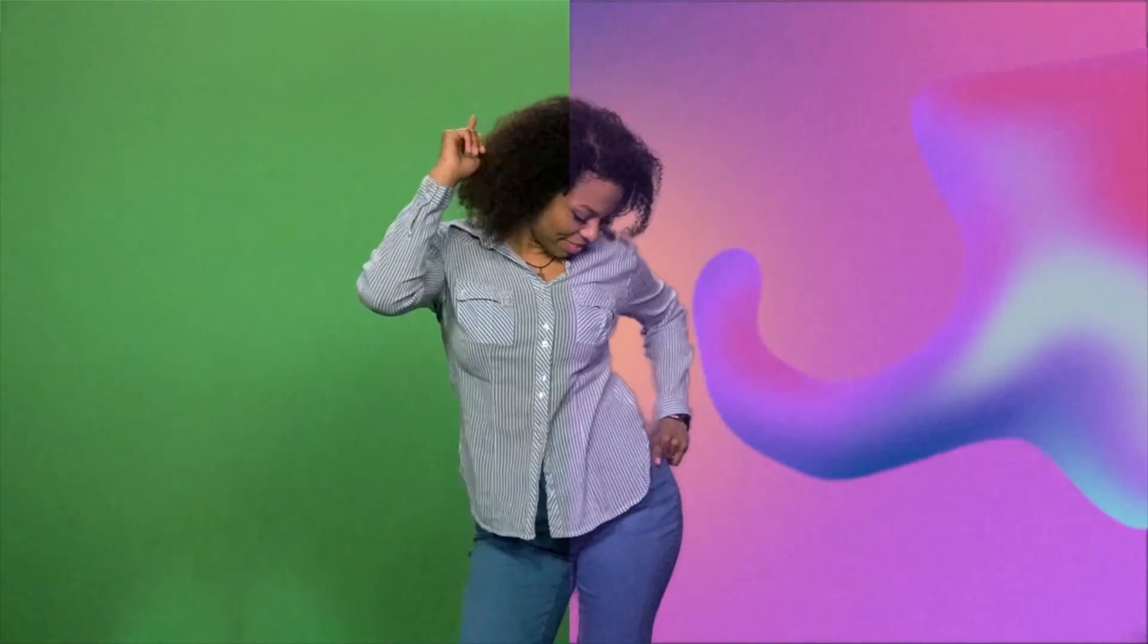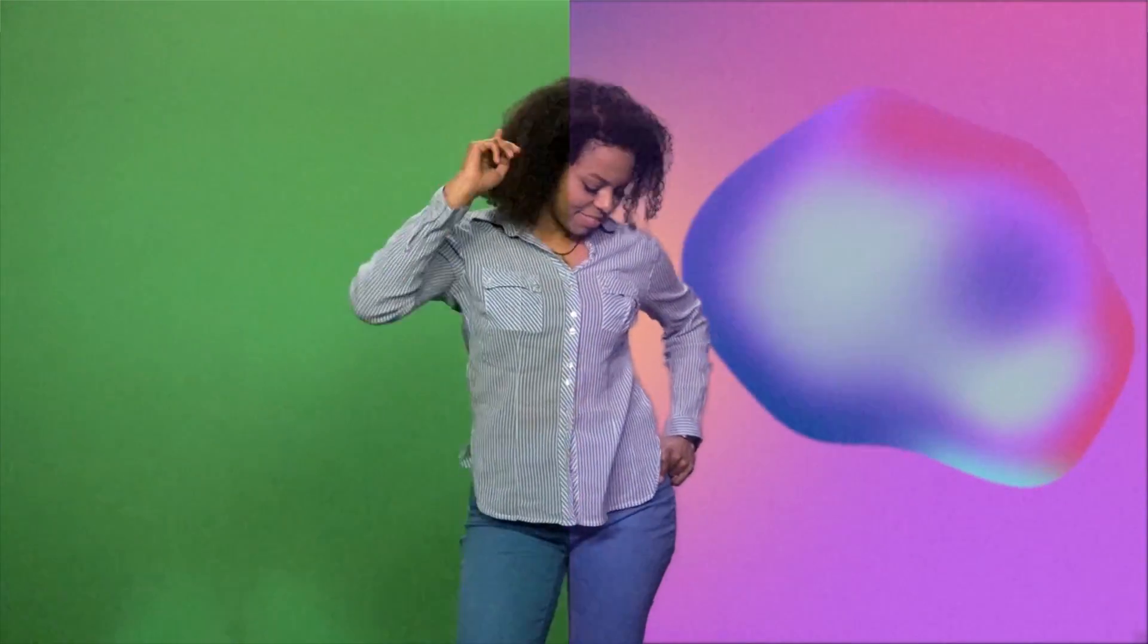Hey guys! Welcome back to Anymotion! In this tutorial today, I'm gonna show you the basics on how to key a green screen footage in After Effects.